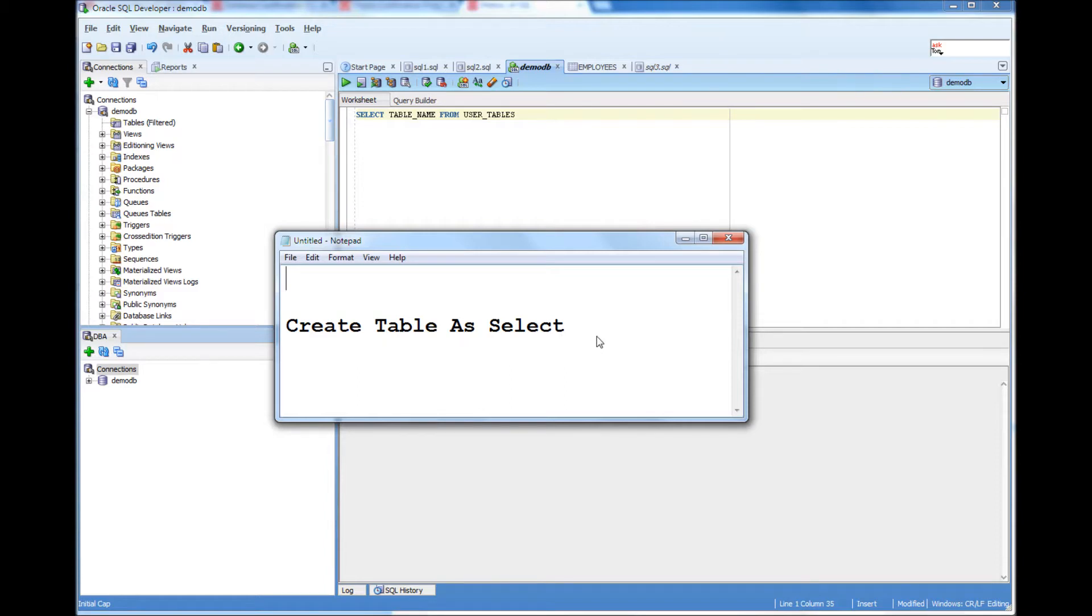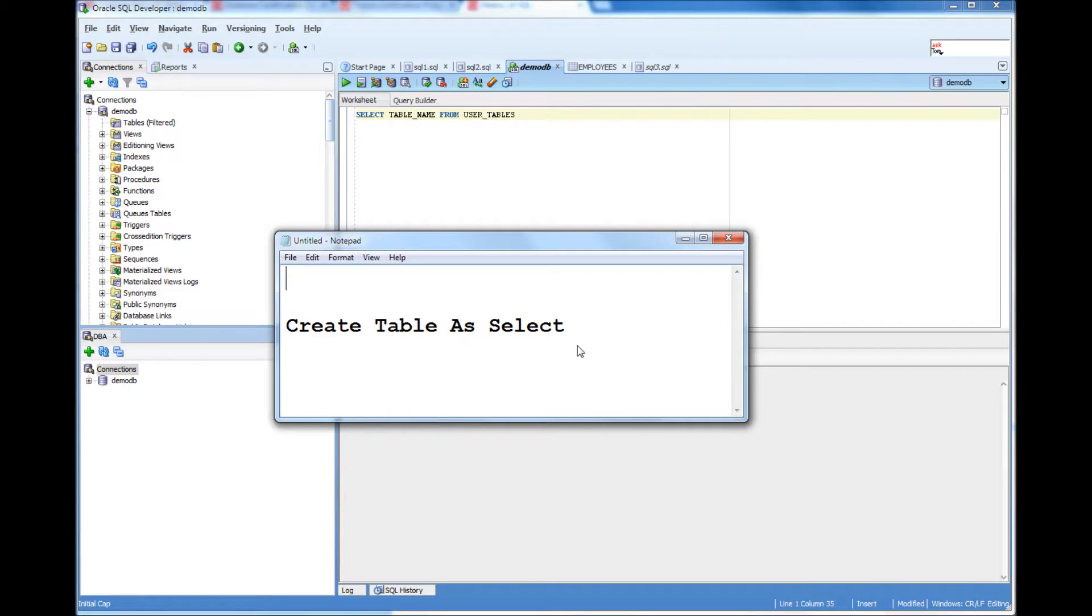This is a DDL which is a data definition language and the reason I'm going to show this is I am basically going to create a table which would be a copy of an existing table. This method is frequently used by the DBAs for an ad hoc backup.